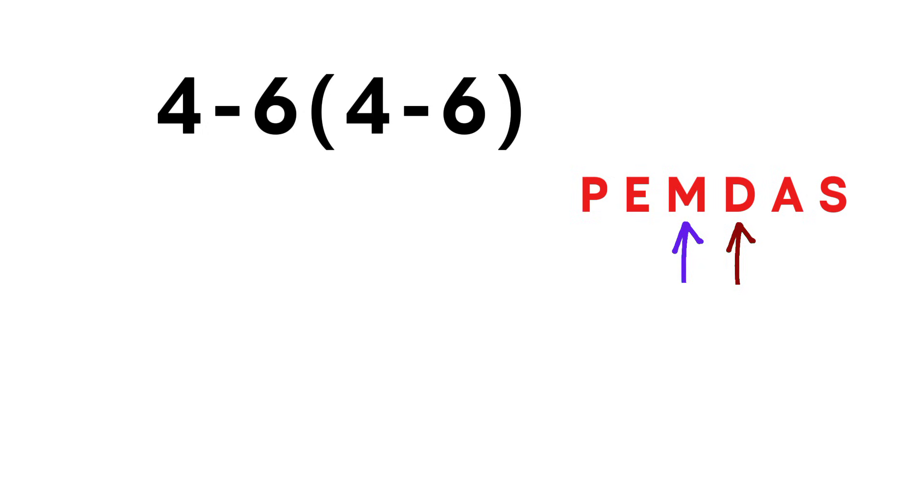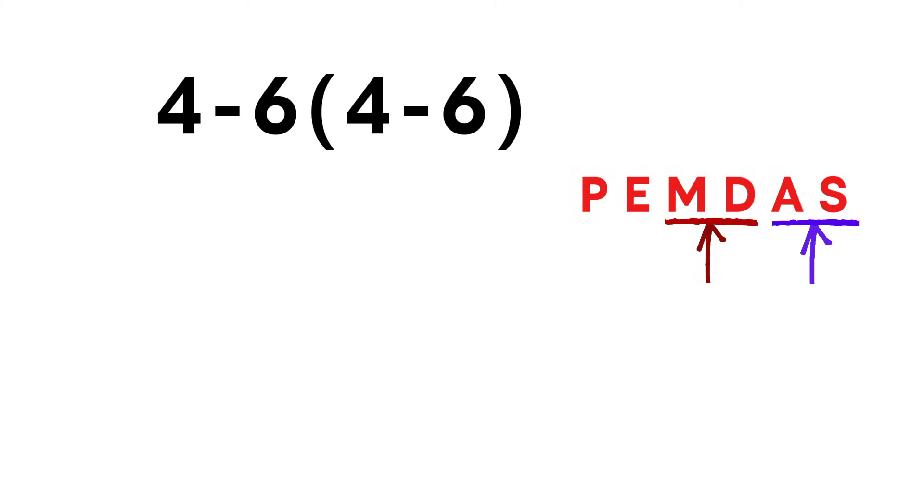Multiplication and division share the same priority and addition and subtraction also share the same priority. But inside each pair, we always move left to right.